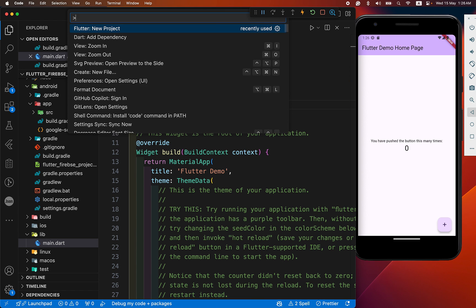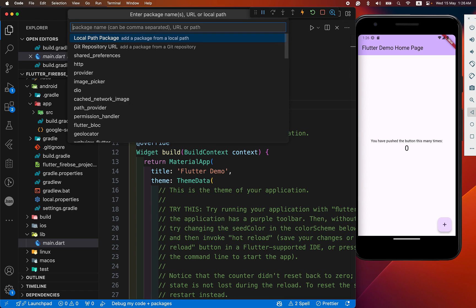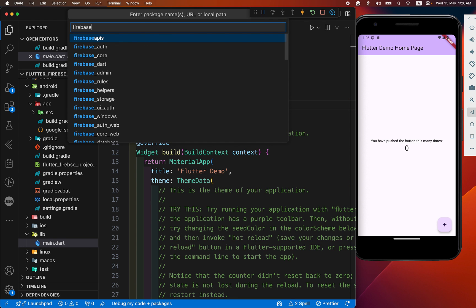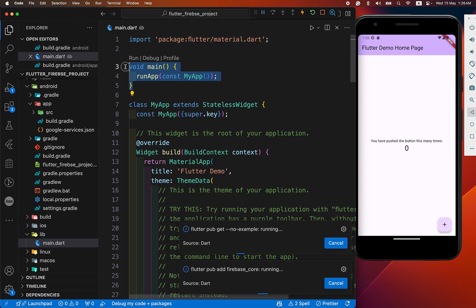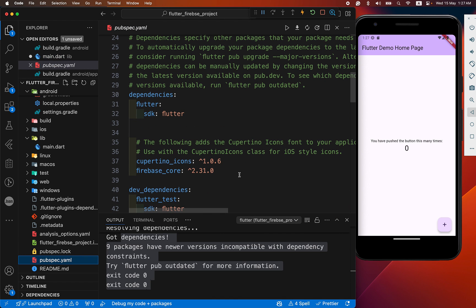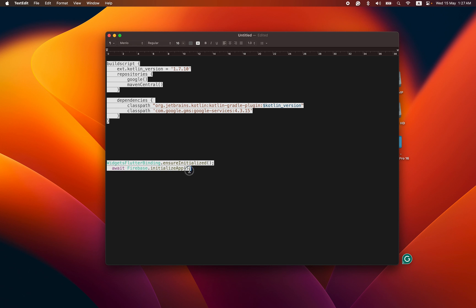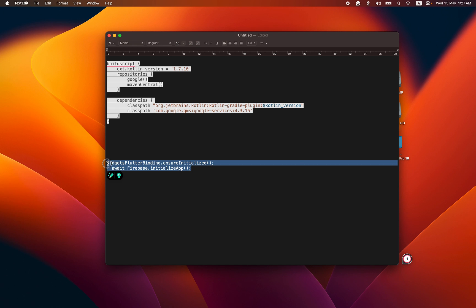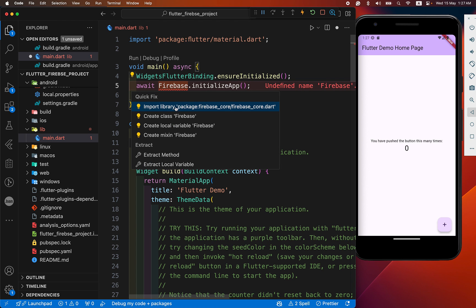Now add the Firebase Core dependency. Add the firebase_core package. After adding this dependency, we make our main function async. Our package is successfully added. After that, we add these two lines and import our firebase_core package.